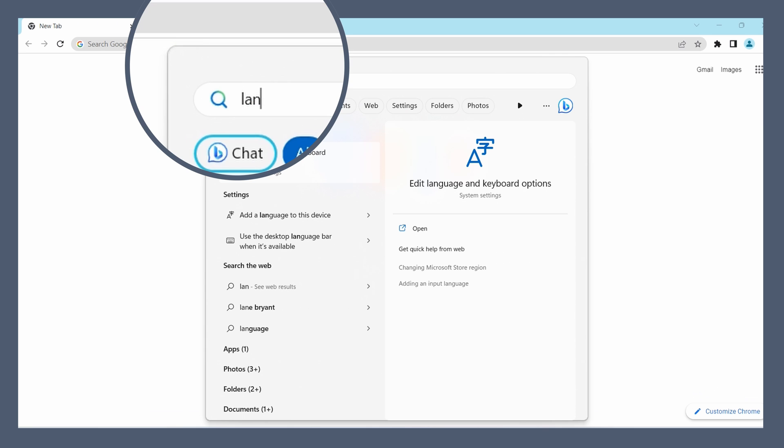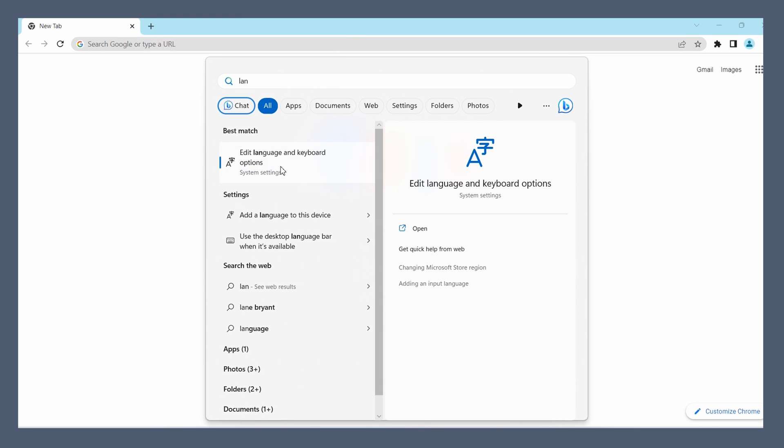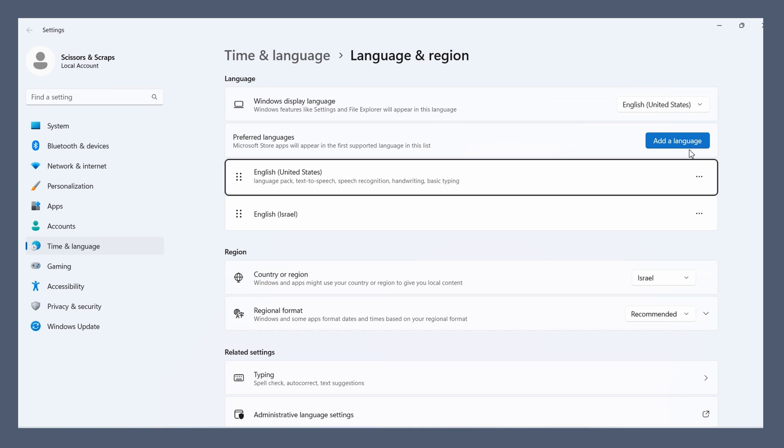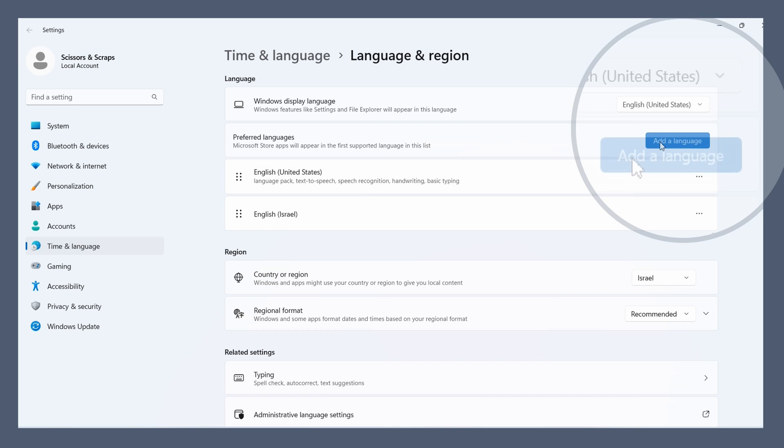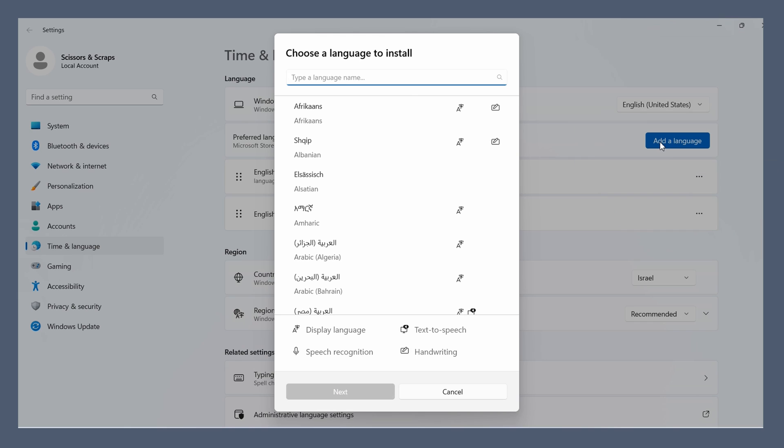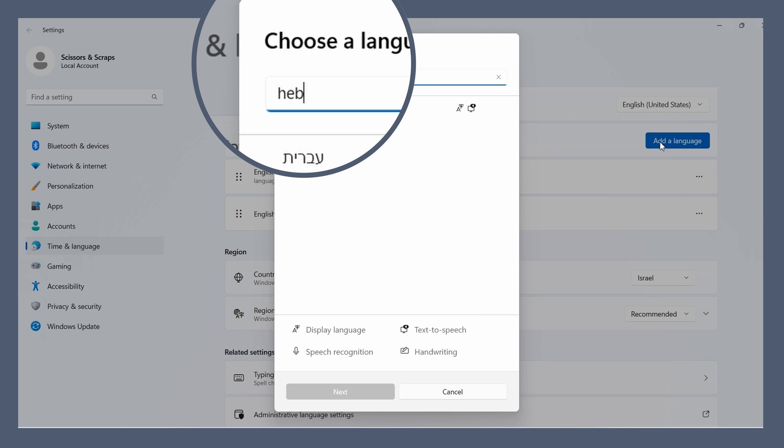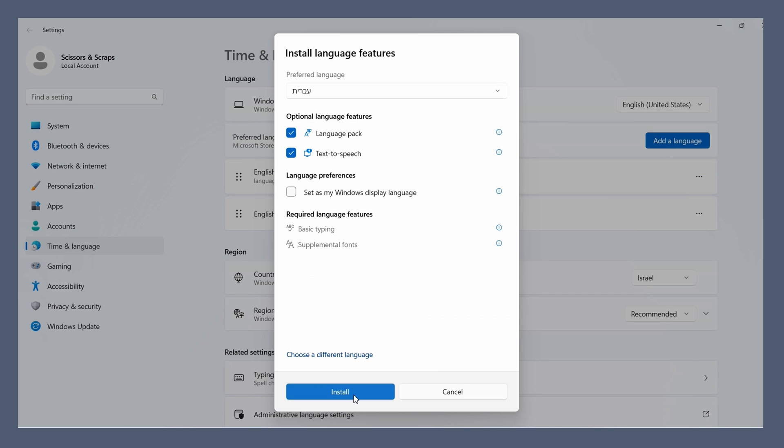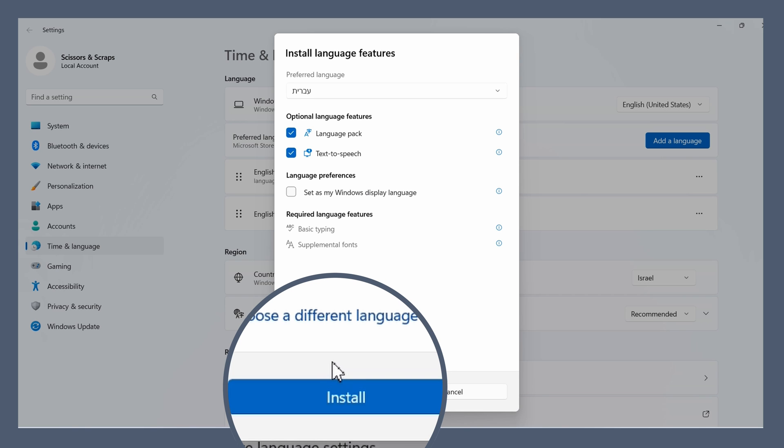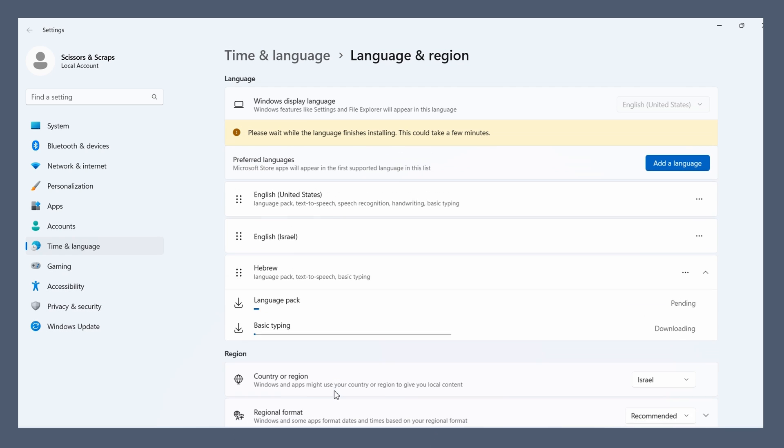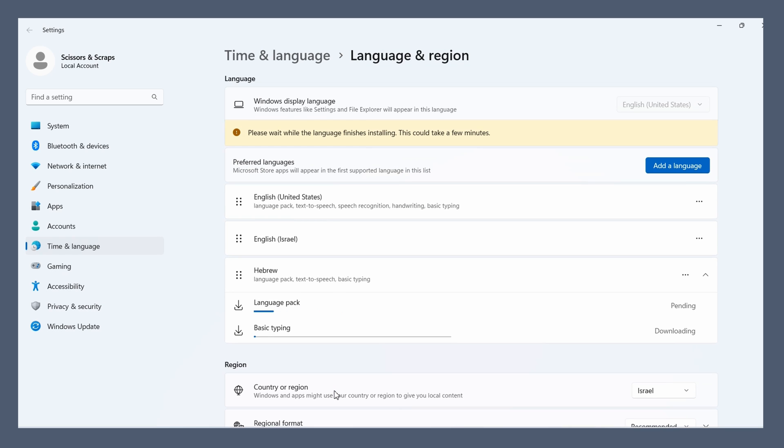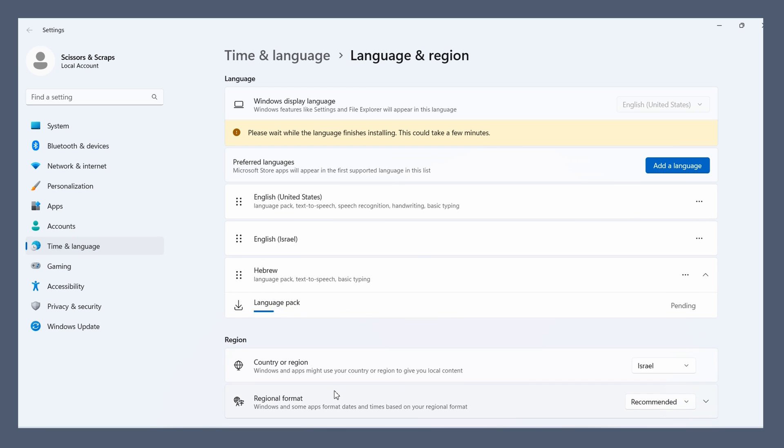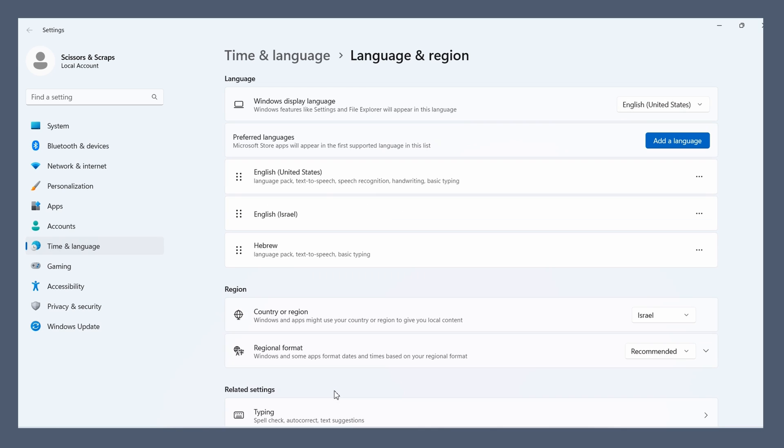So let's go down here and search for language and you should have an option come up called edit language and keyboard options. Here you'll see what languages you have. What we're going to do is add a language and then look for Hebrew and press next. We can just leave it as is and press install. Then we're just going to wait for it to finish installing and there we have it.